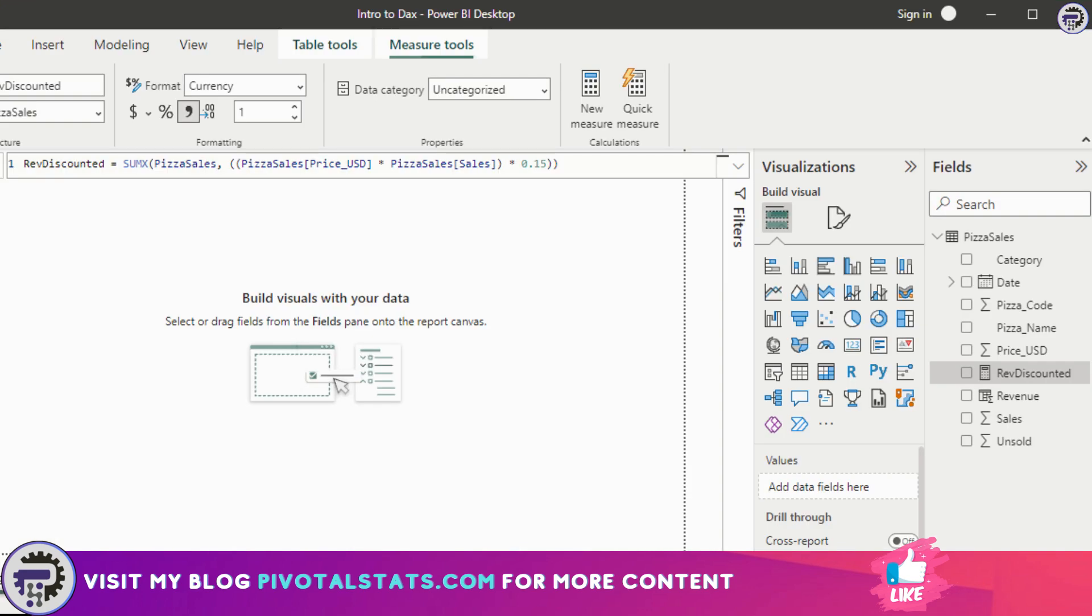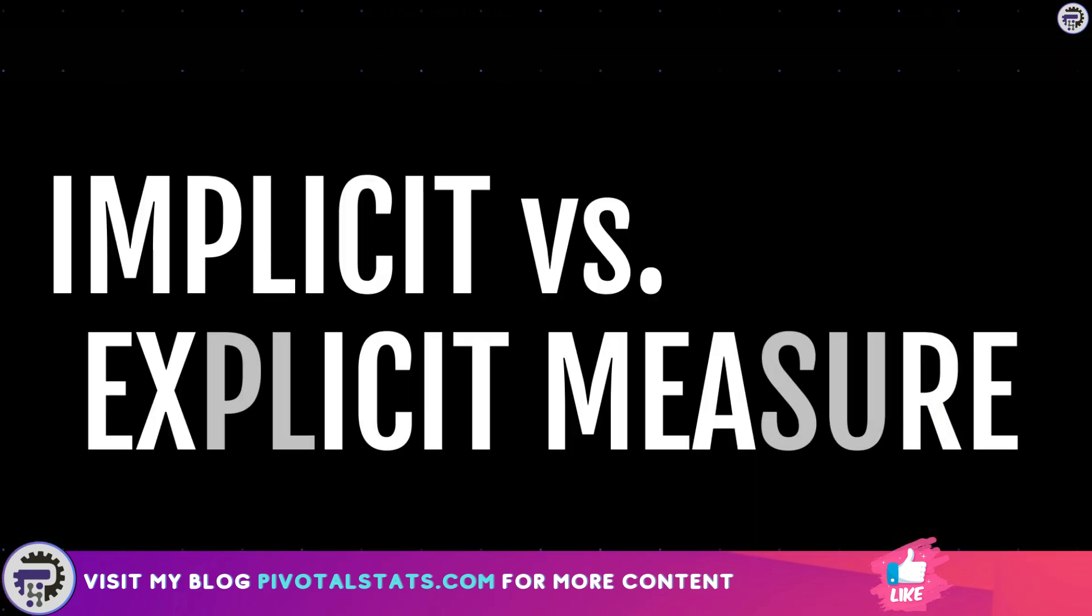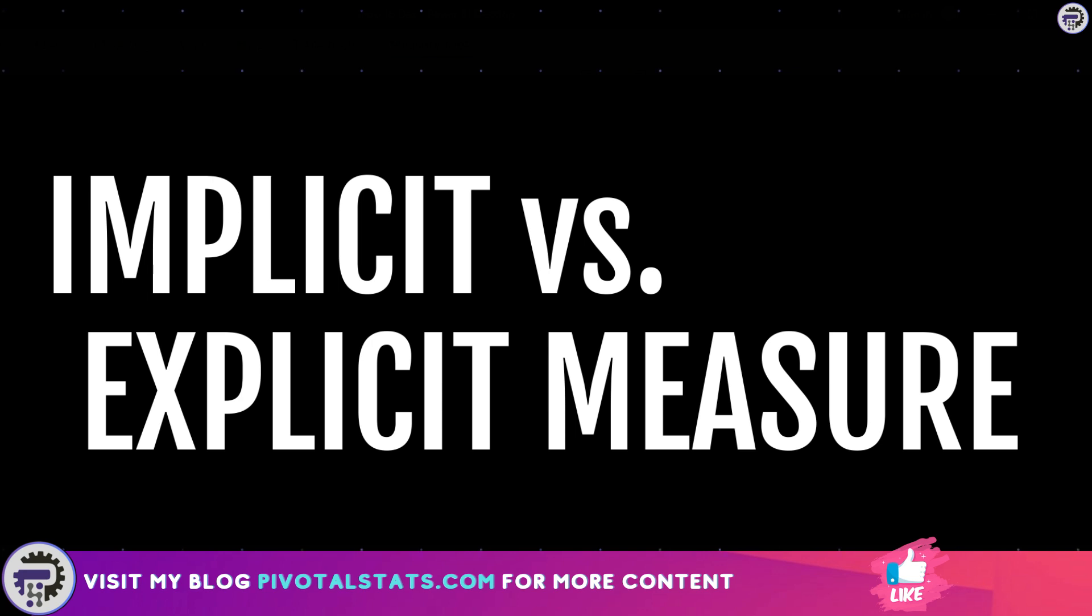And my measure has been created. Now the final topic for today is implicit measure versus explicit measure. This is just a concept that you should keep in mind.